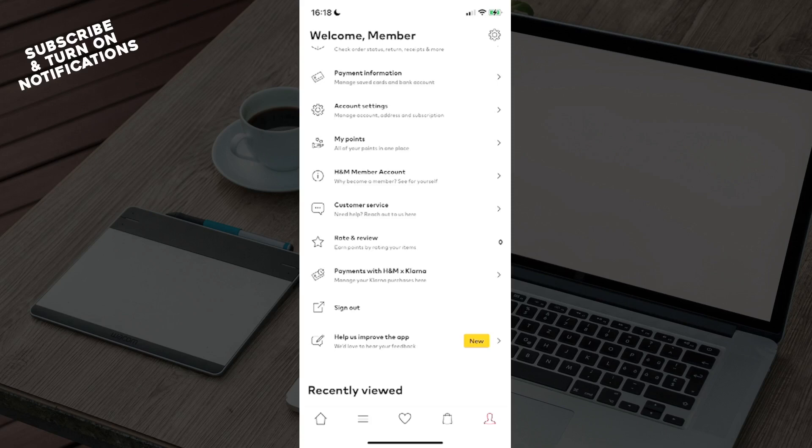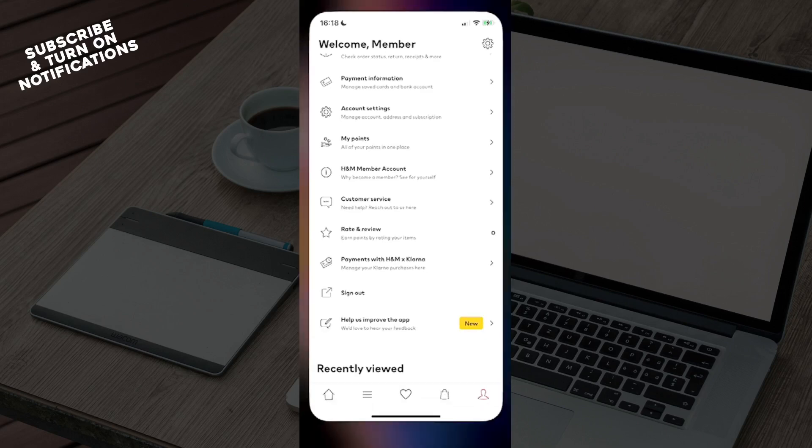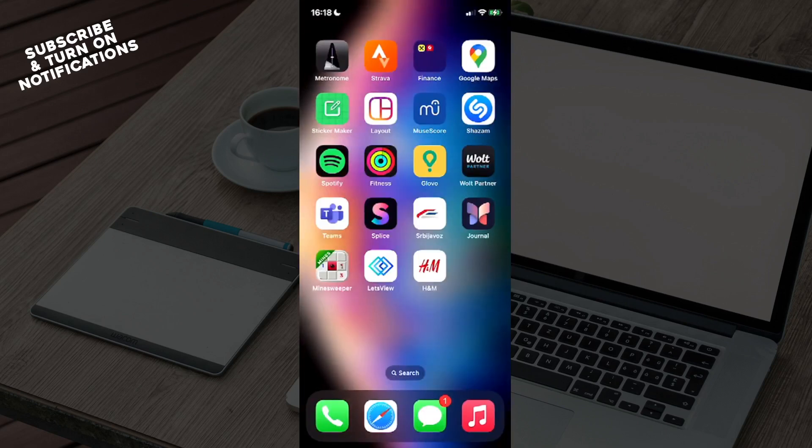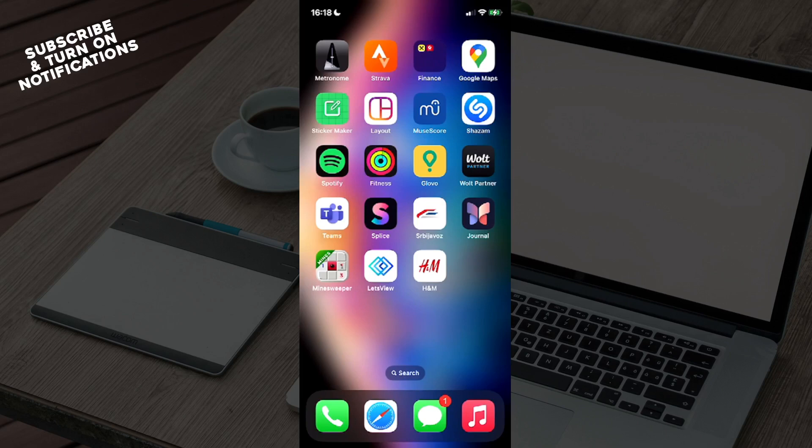Once you've tried all these options, it may work again. Thank you very much for watching this video. If you like the video, you can like it, share it, subscribe to the channel, and click the notification bell to get notified about new videos on H&M or other topics you might enjoy. Goodbye!